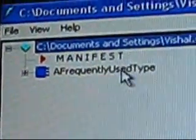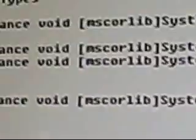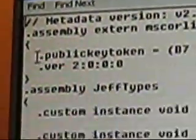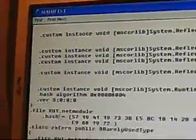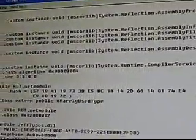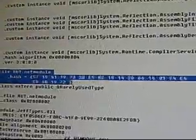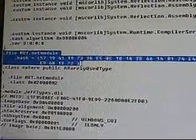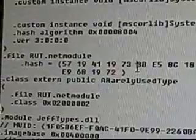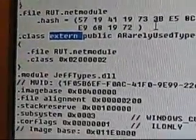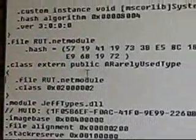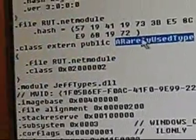So this is what we are doing right now. Let's look at the manifest. What's the manifest? The manifest has a file — it has an external file. It has the RUT, the rarely used type module, which is a different file. That's what the extern denotes — that it's from a different file.